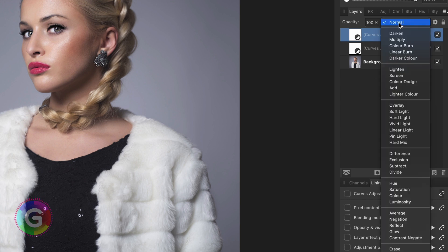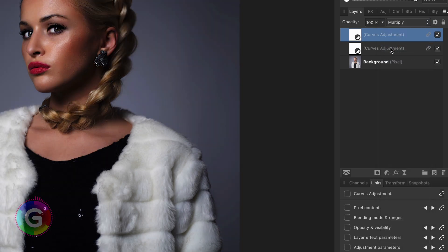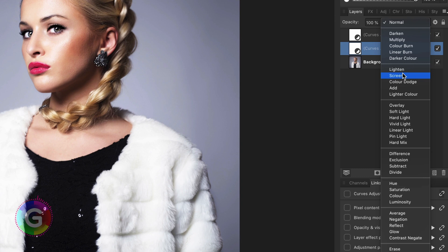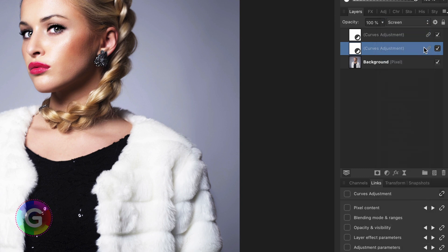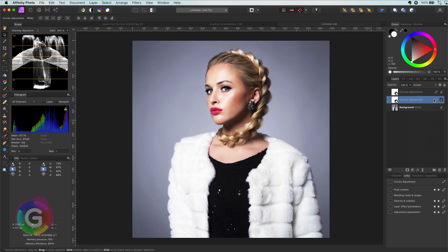For the top adjustment I'm going to set its blend mode to multiply. For the bottom adjustment we are going to set it to screen. Excellent, that looks already much more interesting.